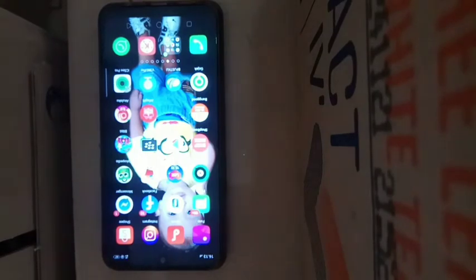Kita langsung saja ke tutorialnya. Yang pertama kita harus mempunyai aplikasi Penmaster. Jadi aplikasi ini ada logo kainnya. Kita bisa download di Playstore. Cari Penmaster.